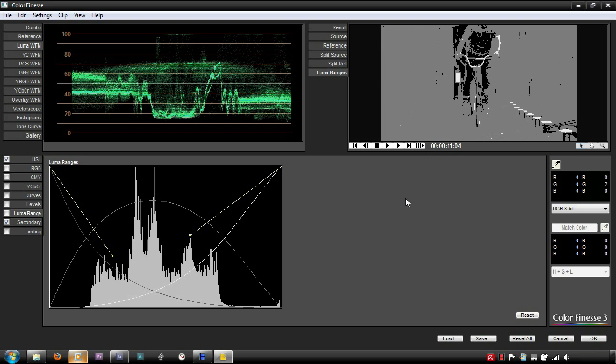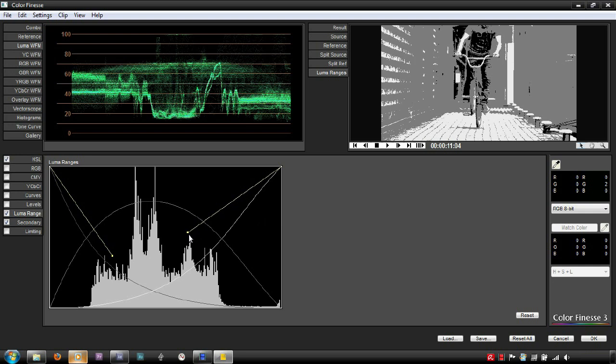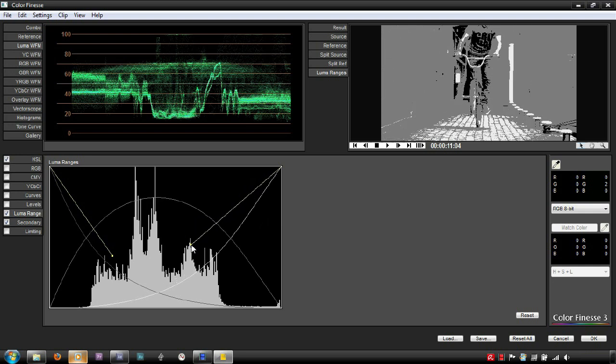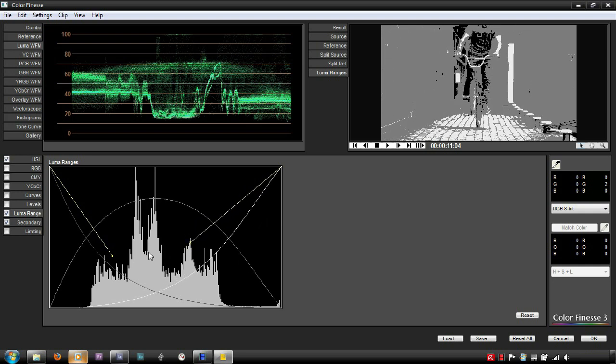The way you adjust it is, again, dependent on the tools you are using. In Color Finesse, it is adjusted by dragging these points, whereas in Premiere, it is adjusted via a slider.